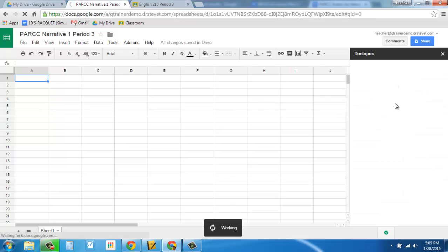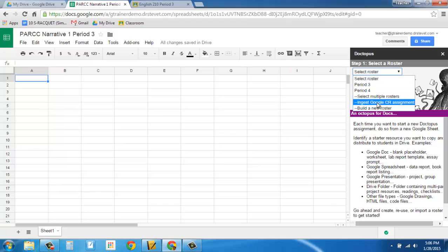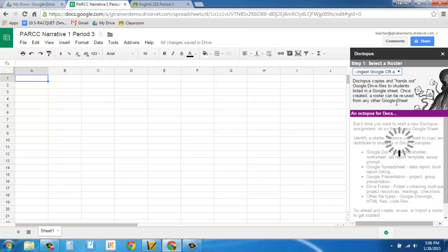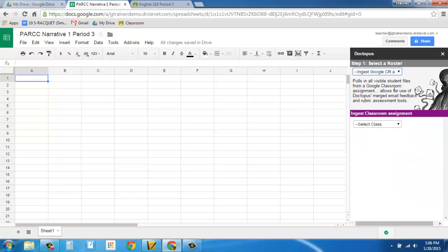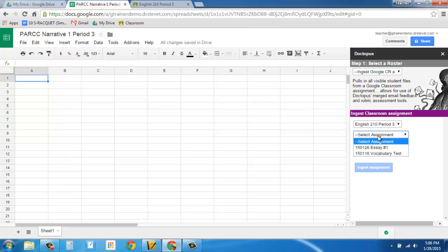And once Doctopus has started, I'm going to come over here and I'm going to do select roster. And what I actually want to do is ingest Google Classroom Assignment. This is something that I gave in Classroom, but now I want to pull it into Doctopus so I can use some of the tools Doctopus offers that Classroom doesn't. So I click ingest, Google Classroom Assignment, and it's going to ask me to choose my class. Now, this happens to be my period 3 class, so I'll choose period 3, and it's going to ask me for which assignment do I want this.